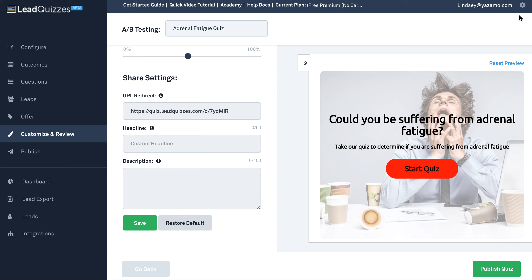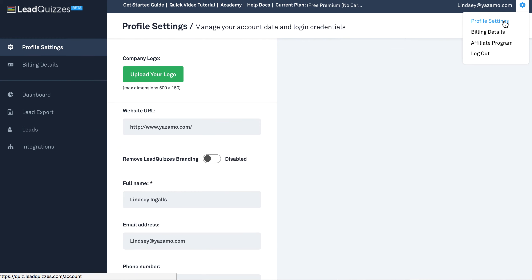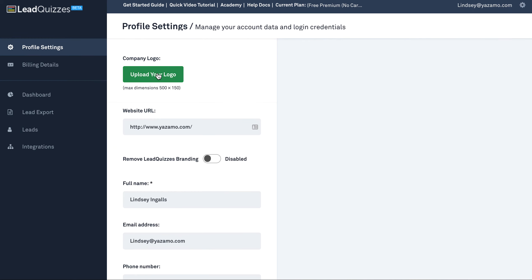To do that, go to the little gear here, click profile settings, and then upload your logo. You can also change the website URL — that is going to be when somebody clicks on your logo, it's going to take them to that URL. So there you have it, ways you can customize your quiz.